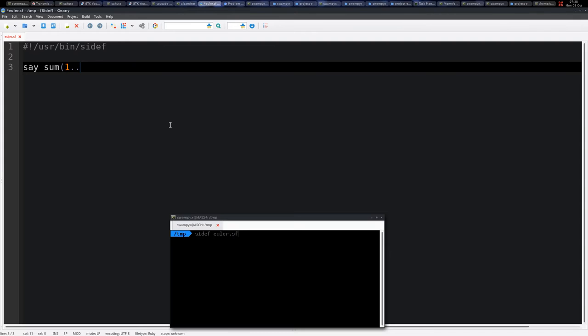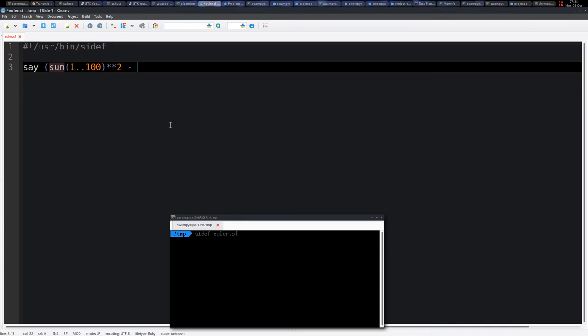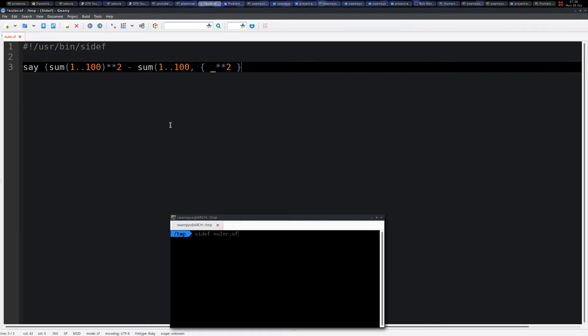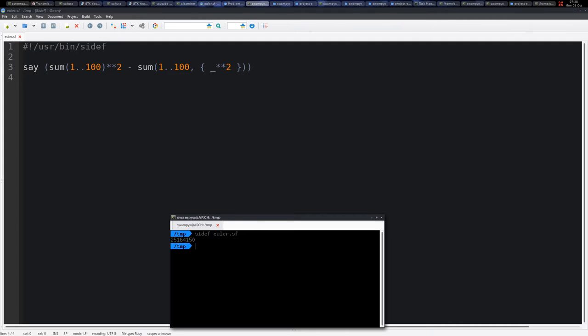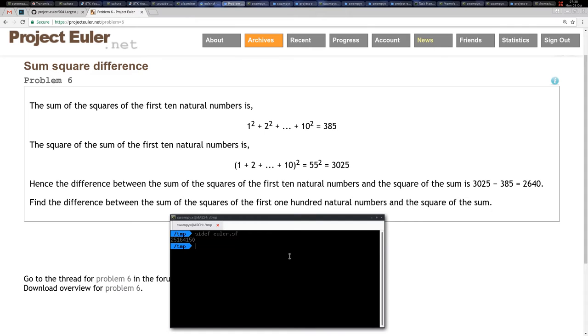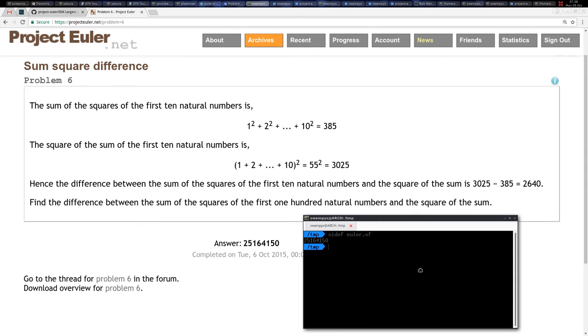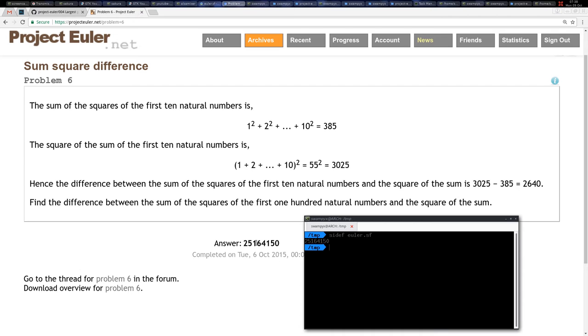So I have 1 up to 100, this is the sum and we simply square it, and then we say the difference. Let's put it in, and this is because it's an expression, so I say sum 100 and here we map it by a block, we simply square each number. If you execute this, we simply get the answer here. This is the answer.